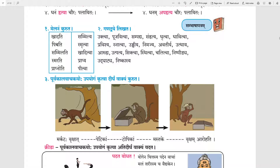Now we will solve Sambhasha Patram. In the first question, Melanam Kurut — on the left hand side verbs are given and on the right hand side Tvanth and Leventh forms are given. If there is a prefix before the root we will match with Leventh form, and if there is a simple verb we will use the Tvanth form. Khadati —